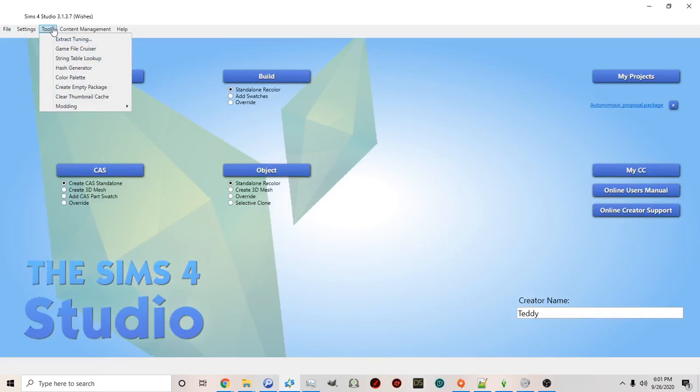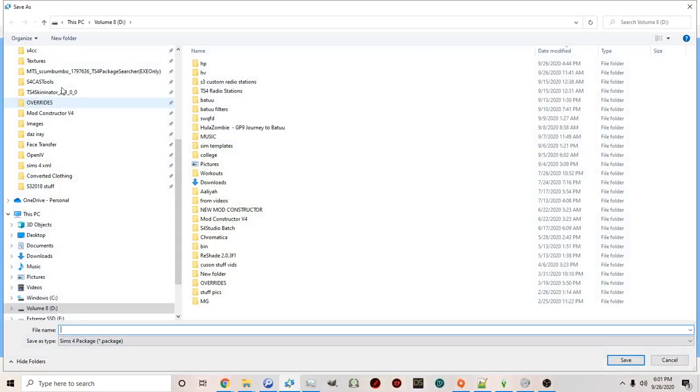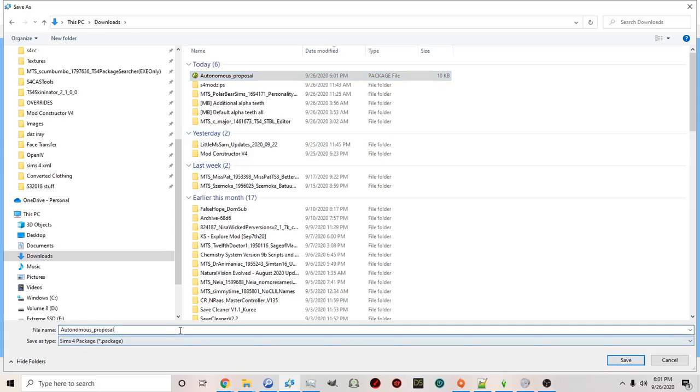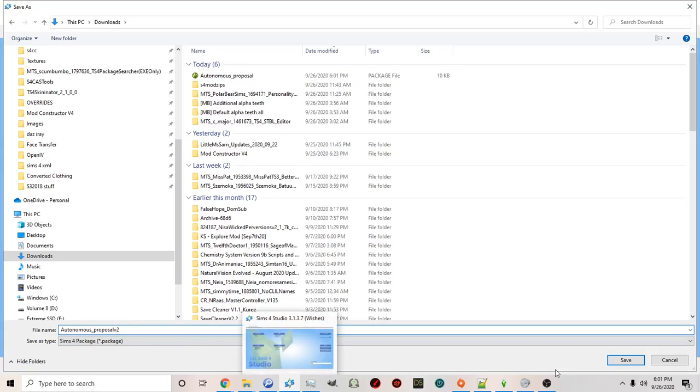So I'm going to click file main menu. And once again this time I'm going to go to tools and I'm going to click create empty package. Okay once again I'm going to choose on my computer to create the file.